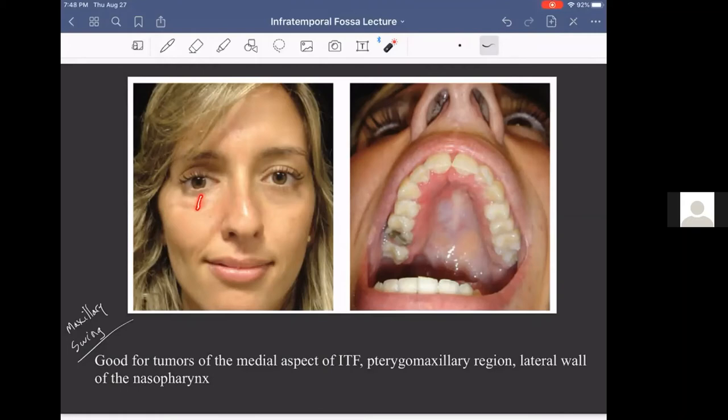The maxillary swing is best for tumors on the medial aspect of the infratemporal fossa — that tumor would have been too large for a medial maxillectomy alone. It also provides a good view of the pterygomaxillary region and the nasopharynx.